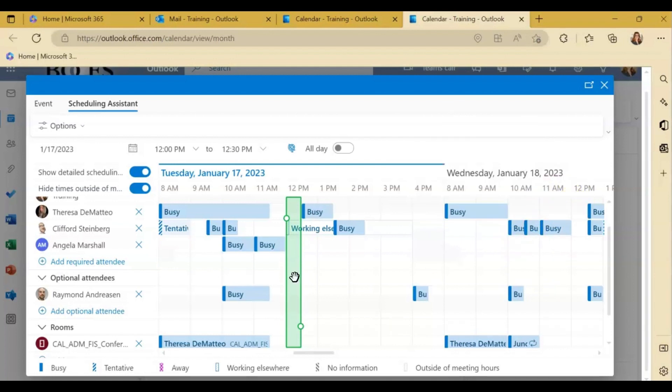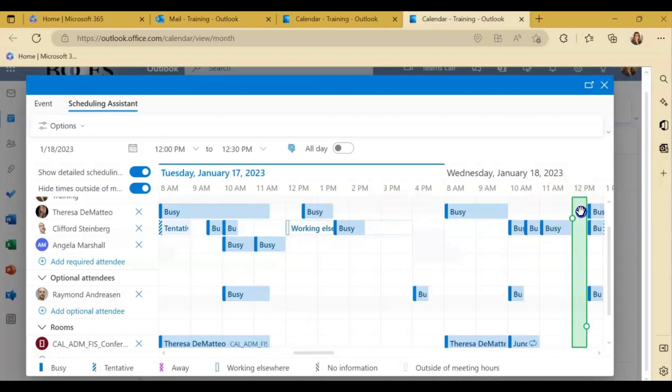What I like about the web version that the desktop app does not have is that the bar changes color based off availability. So once you click into that space and the bar moves, if it's green everyone's available.